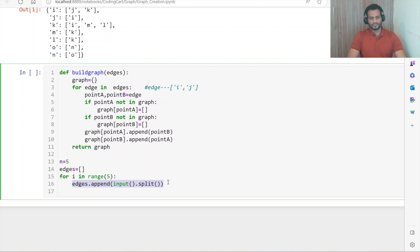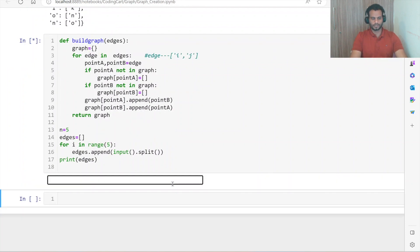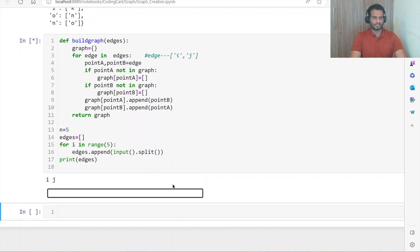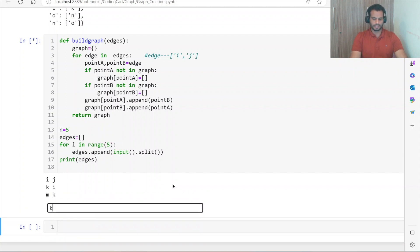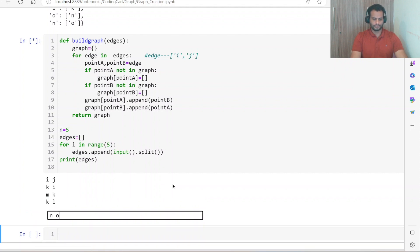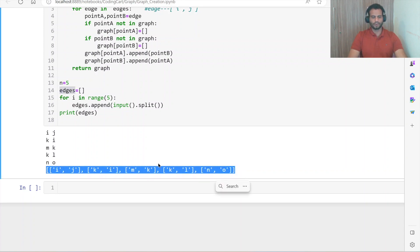We perform this five times — five times the user gives the connection between two nodes, and every time we are splitting and appending into the edges list. Let us print edges and see whether it is working. Suppose I am giving the value i and j, next k and i, m and k, k and l, and n and o — the same input as before. You can see this is the edges list at line 14, we got the sample input.